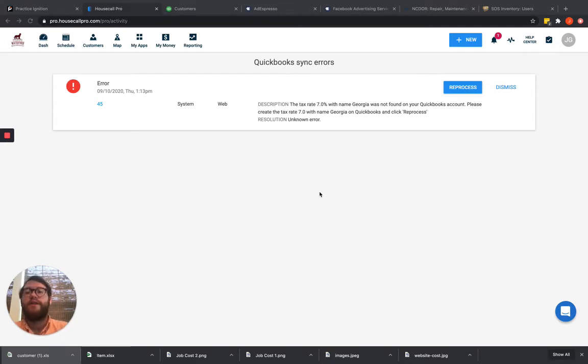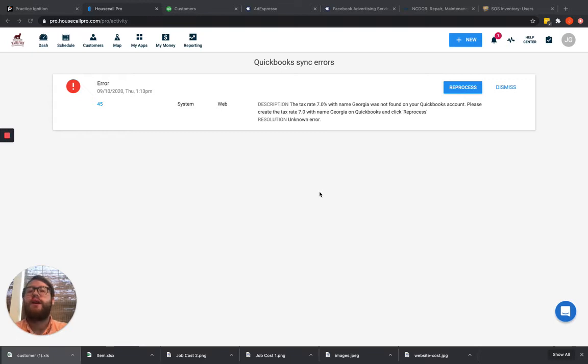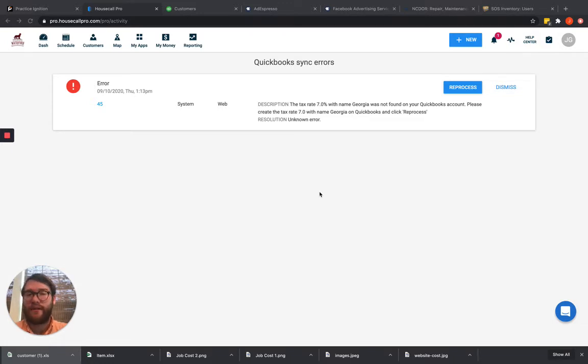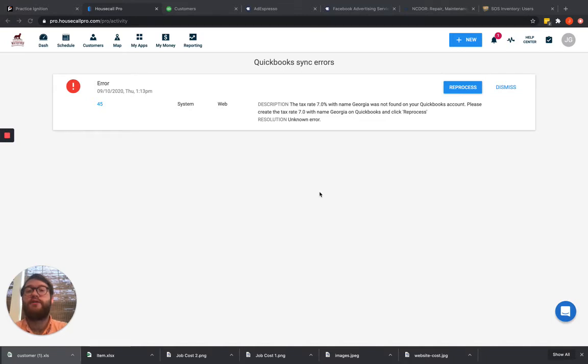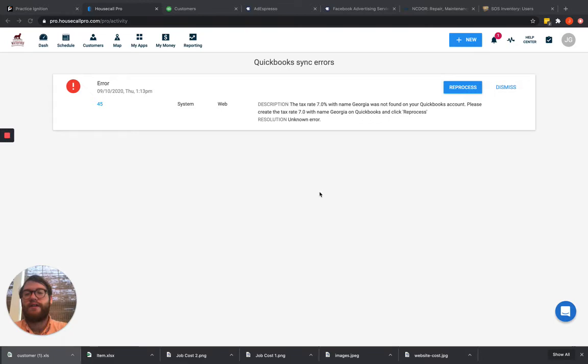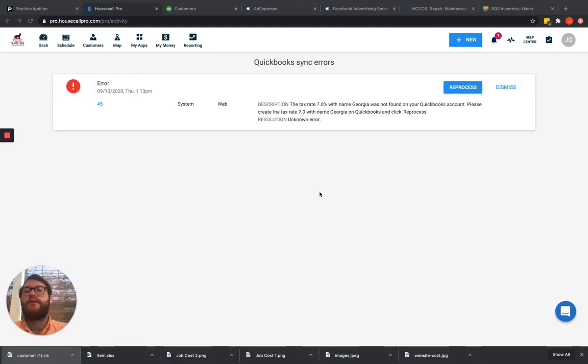You can get business validation errors in other places, and I'm going to talk about a few others later on, primarily from bank deposit errors. When you're accepting credit cards and Housecall Pro isn't able to do the bank deposit, the primary business validation error is going to be from the server being too busy or from your account not being connected correctly.